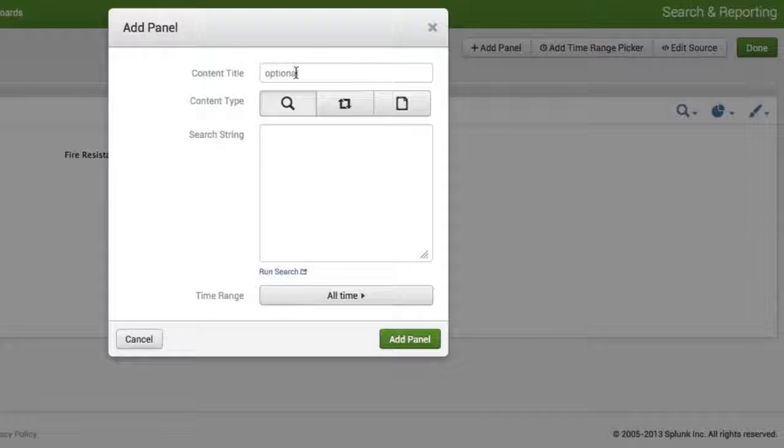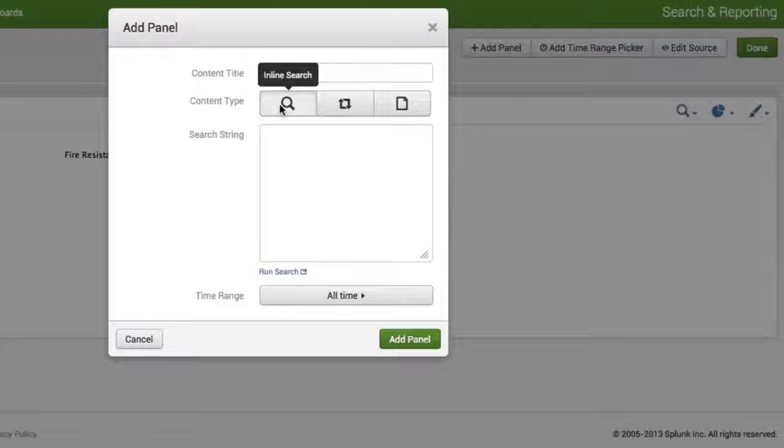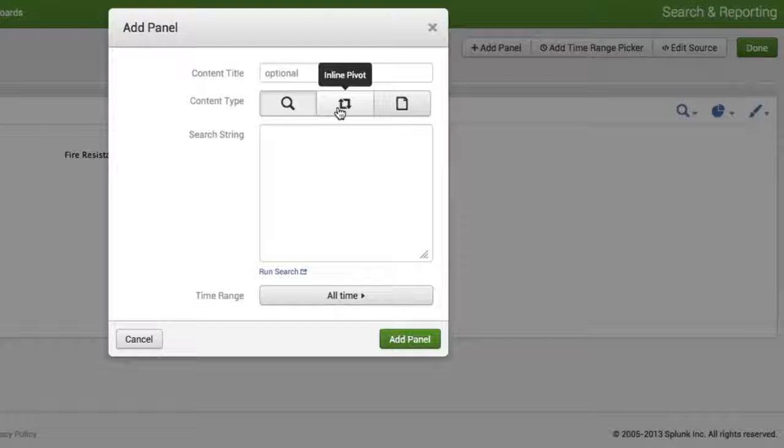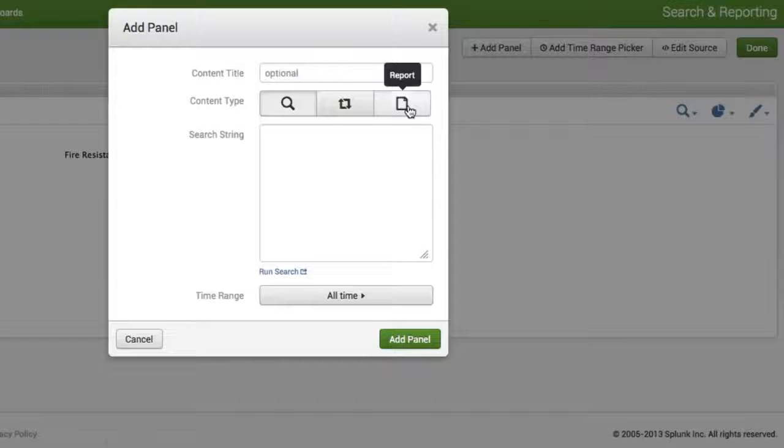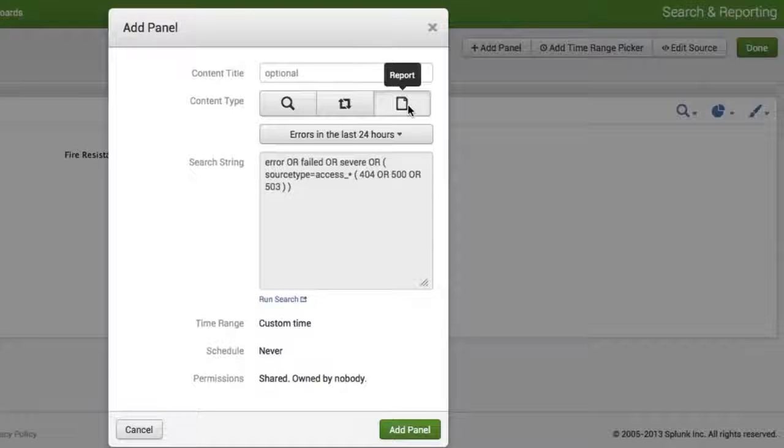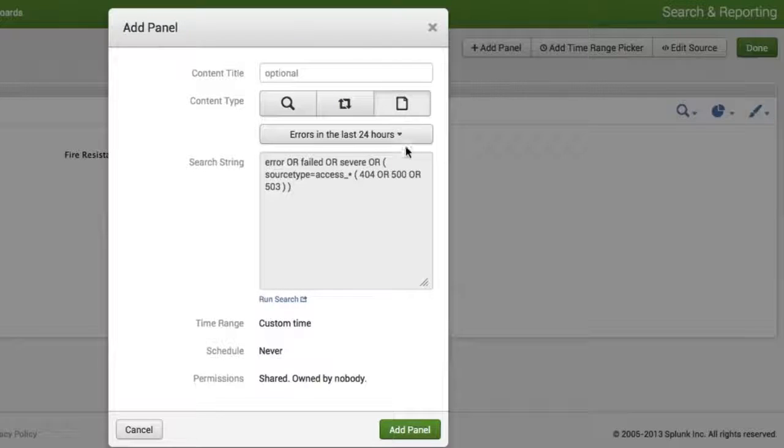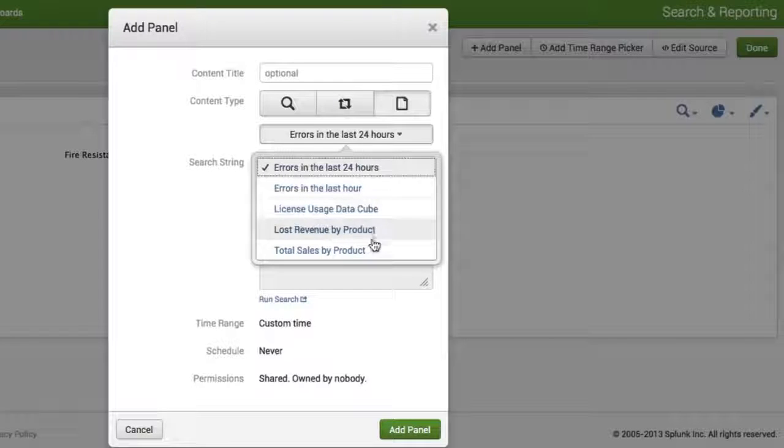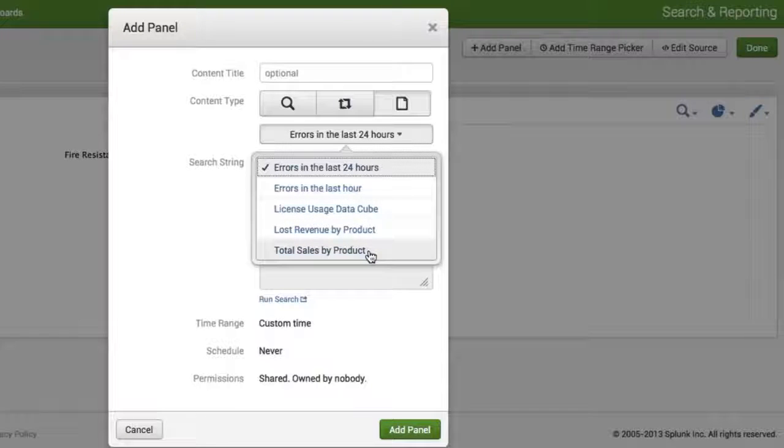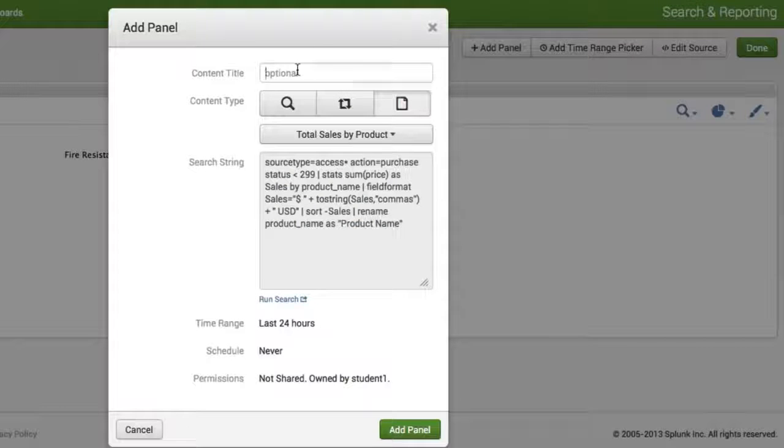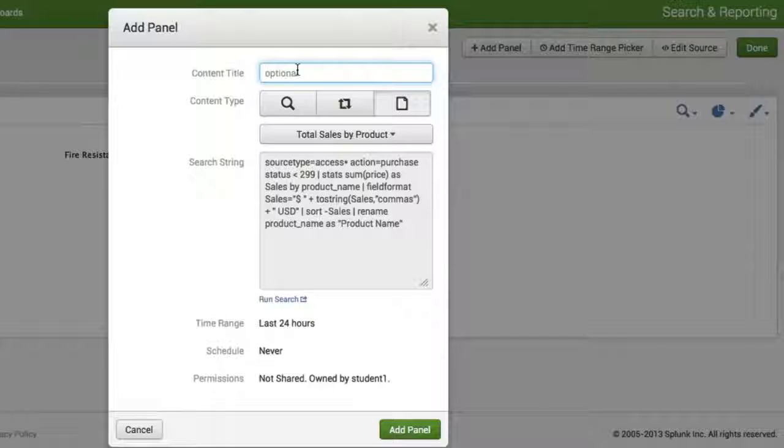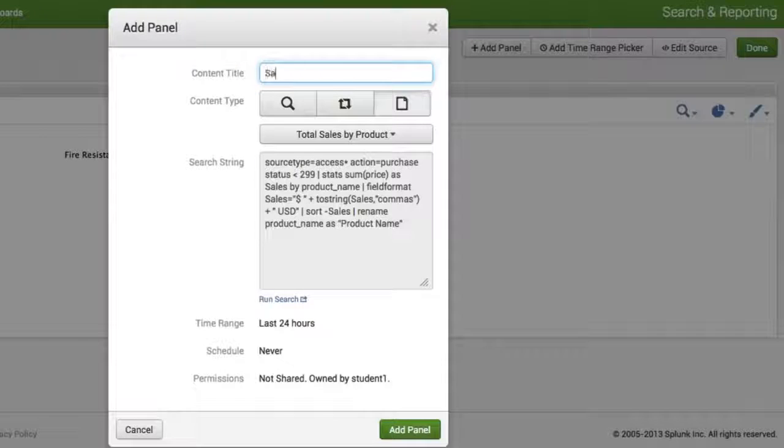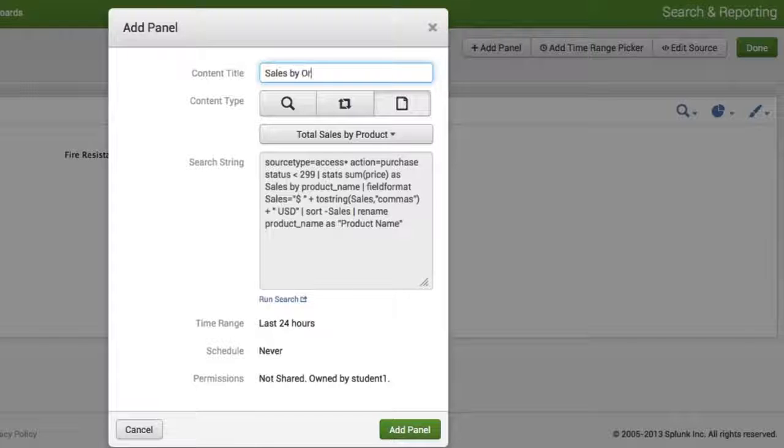And at this point you need to decide is it an inline search? Do you want to include an inline pivot? Or do you have a saved report? Well as I mentioned I have a saved report. So I'm going to click on the third icon for the content type. And then right underneath I'm going to select the report I wish to add. And we're going to select Total Sales by Product. Now I like to give my panels titles. So for the content title here I'm going to call this Sales by Product.